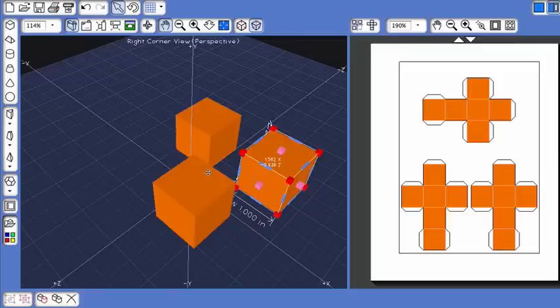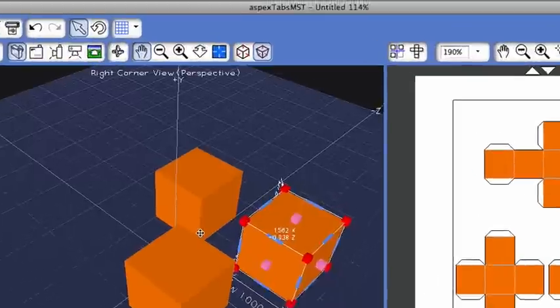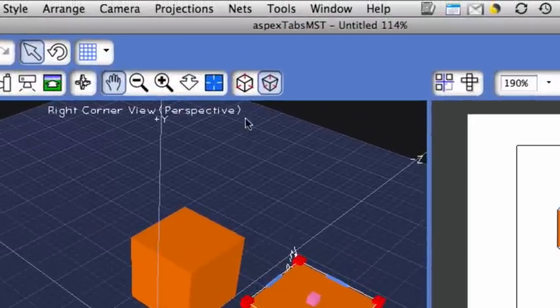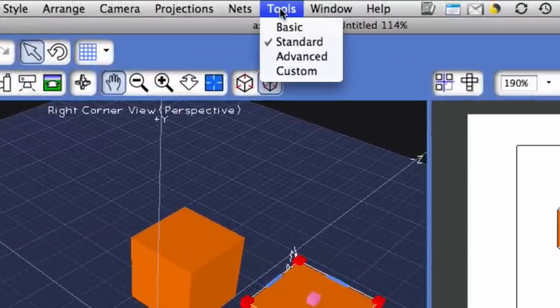Those are the principal shapes, palettes, and additional tools that are in the standard tool collection. If you go back up to the top and click on tools and click on advanced,